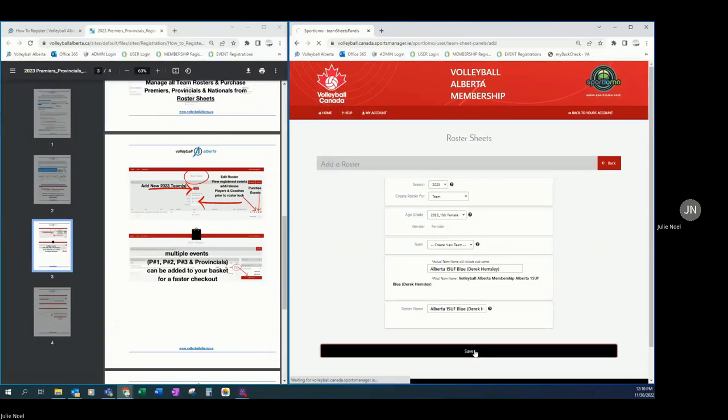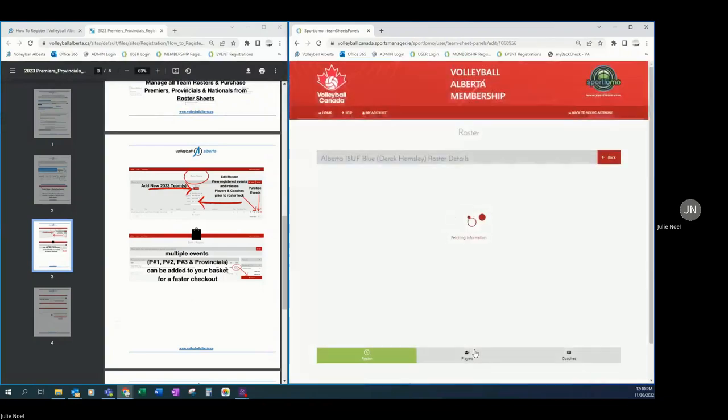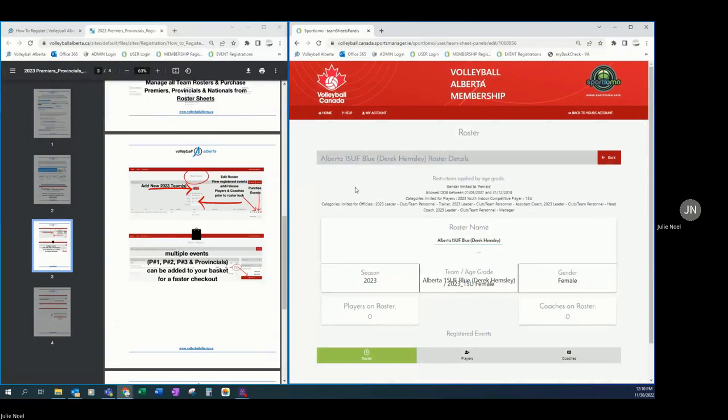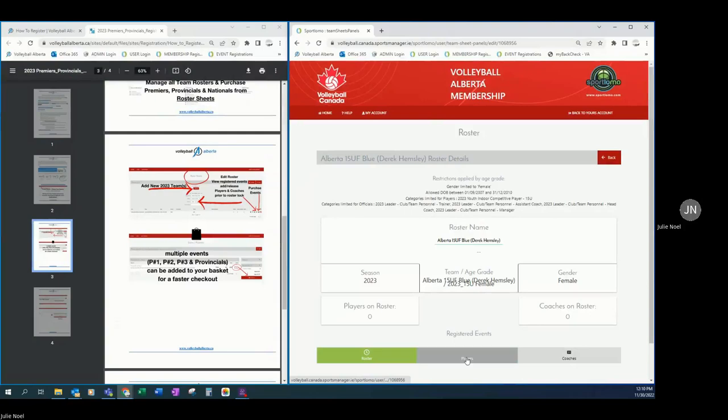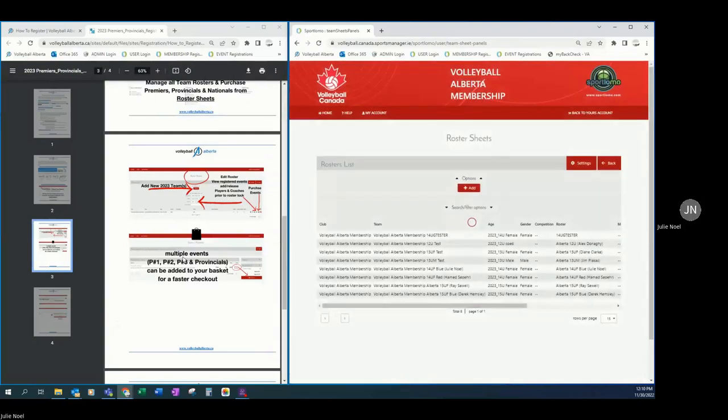Clicking on save here to proceed to the next step. And now we have our official roster created. Now, because at the time of registration, you don't need to have any players or coaches added, we can go back and go right to the next step, which is our event purchase.